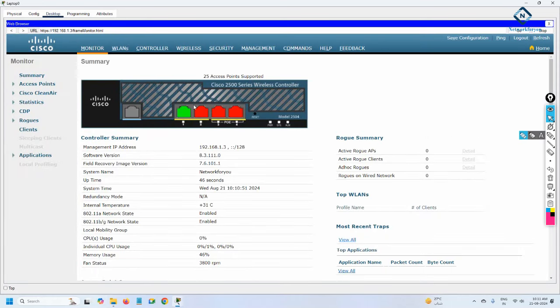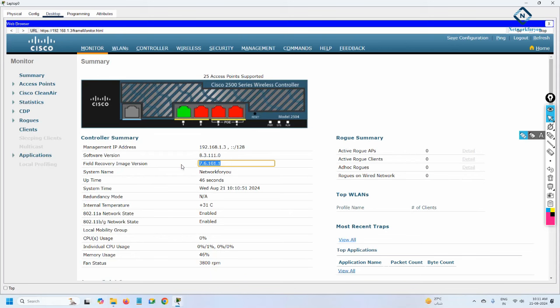Inside the monitoring tab, you can see this controller supports up to 25 access points. If you connect more than 25, it will not work. The dashboard shows the management IP, software version, system name, and uptime.